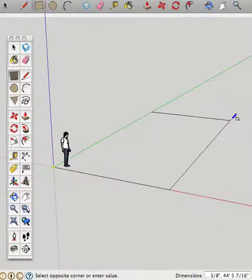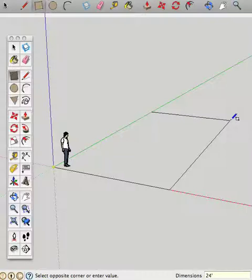I can just type in a number. 24. Now, if I leave it at 24, it'll do 24 inches. So I need to use the quote symbol, single quote for foot. 24 feet.